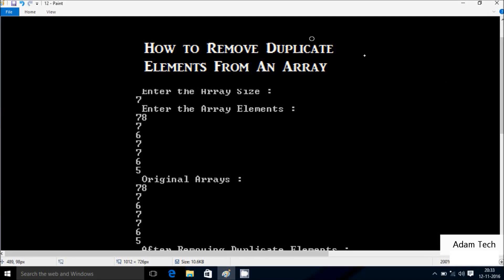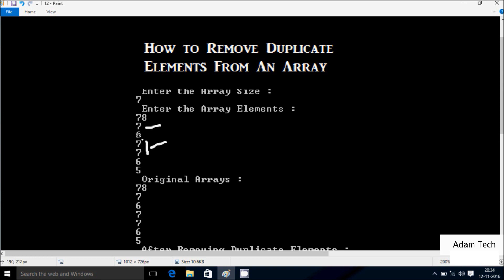Hi guys, today I am going to discuss about how to remove duplicate elements from an array. So enter the array size - I have given 7. So enter the array elements: 78, 7, 6, 7, 7, 6, 5. So 7 is 3 times.